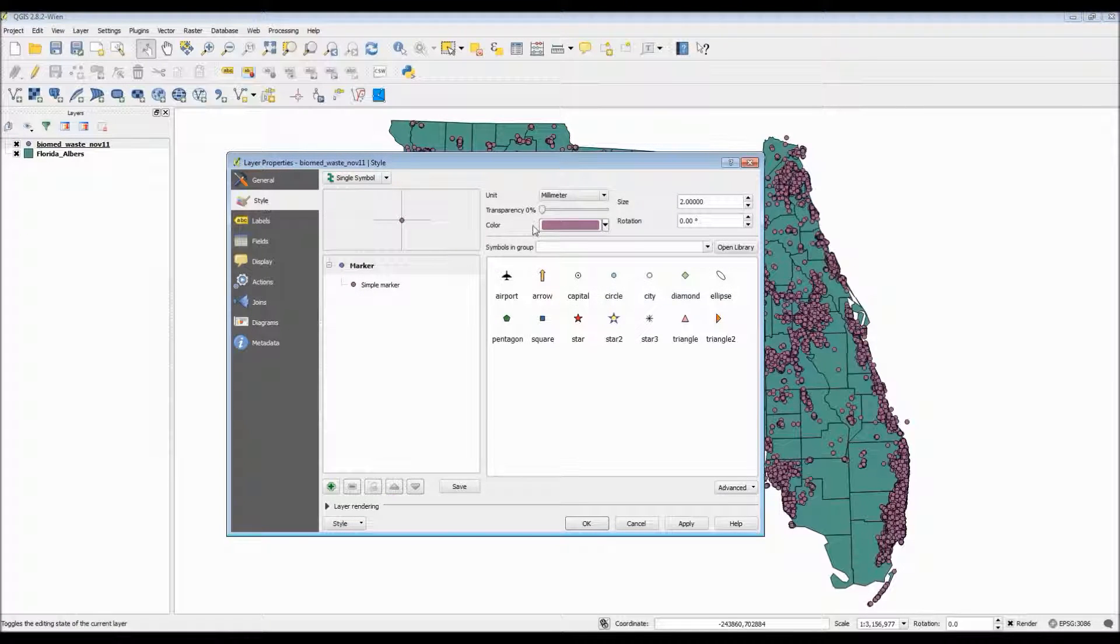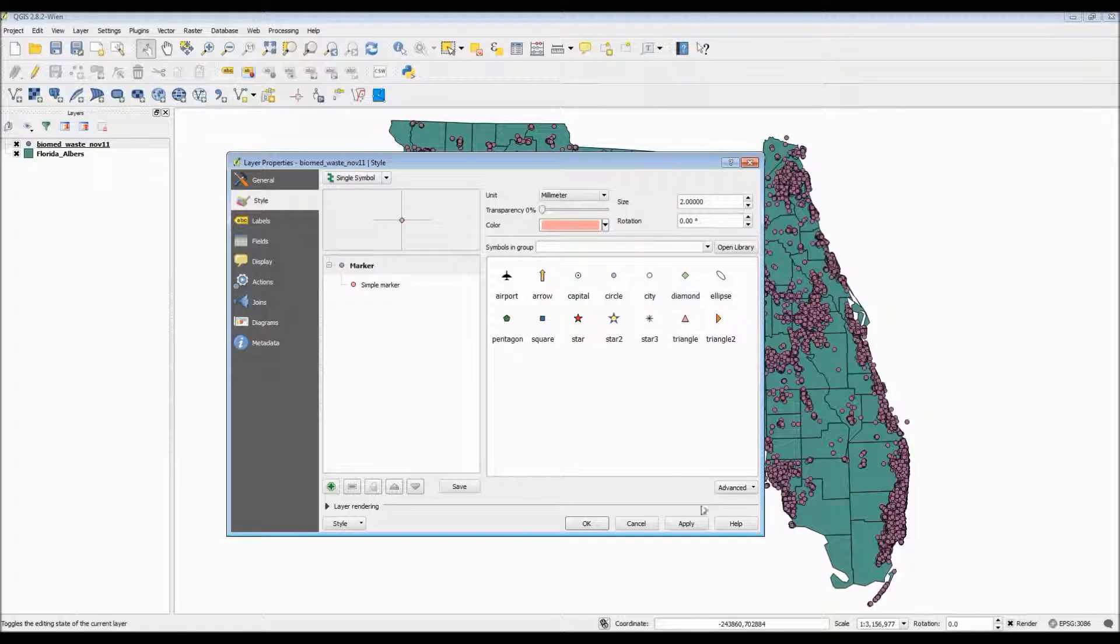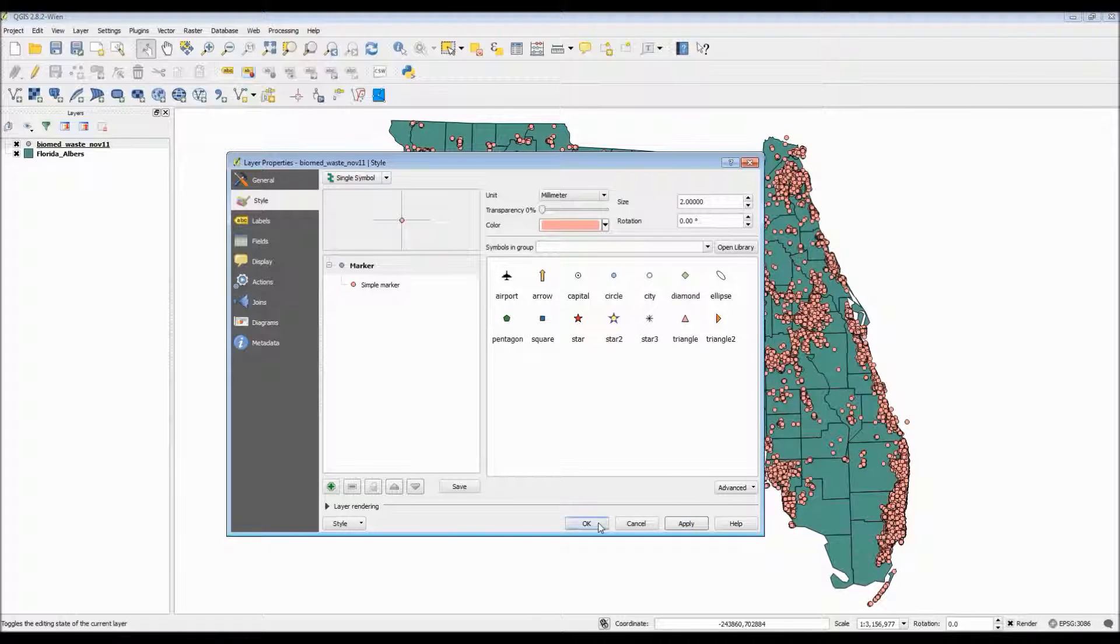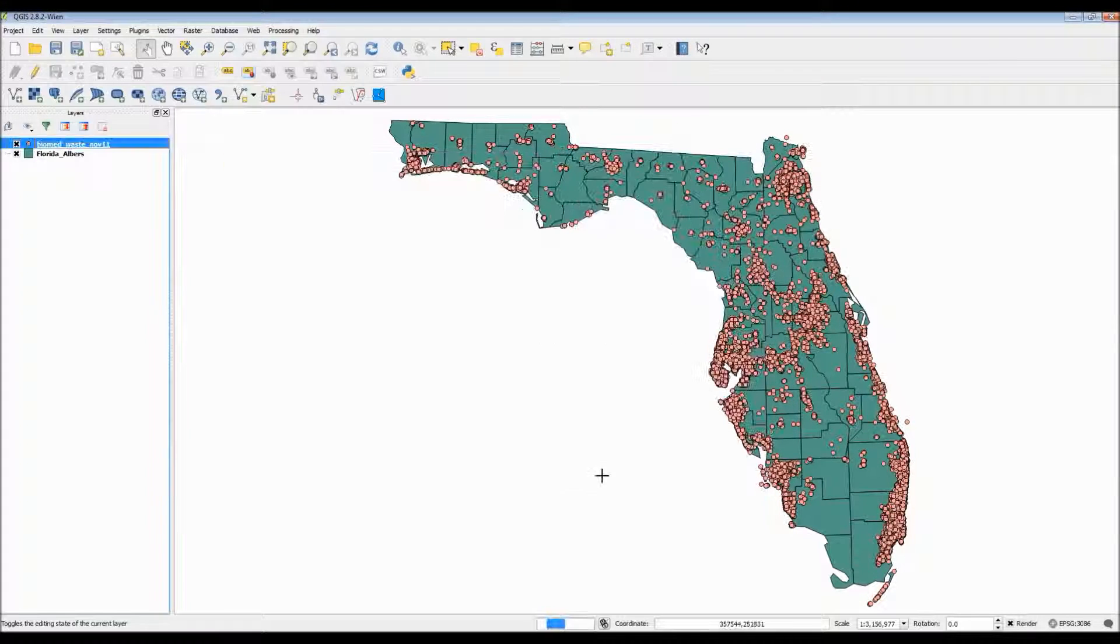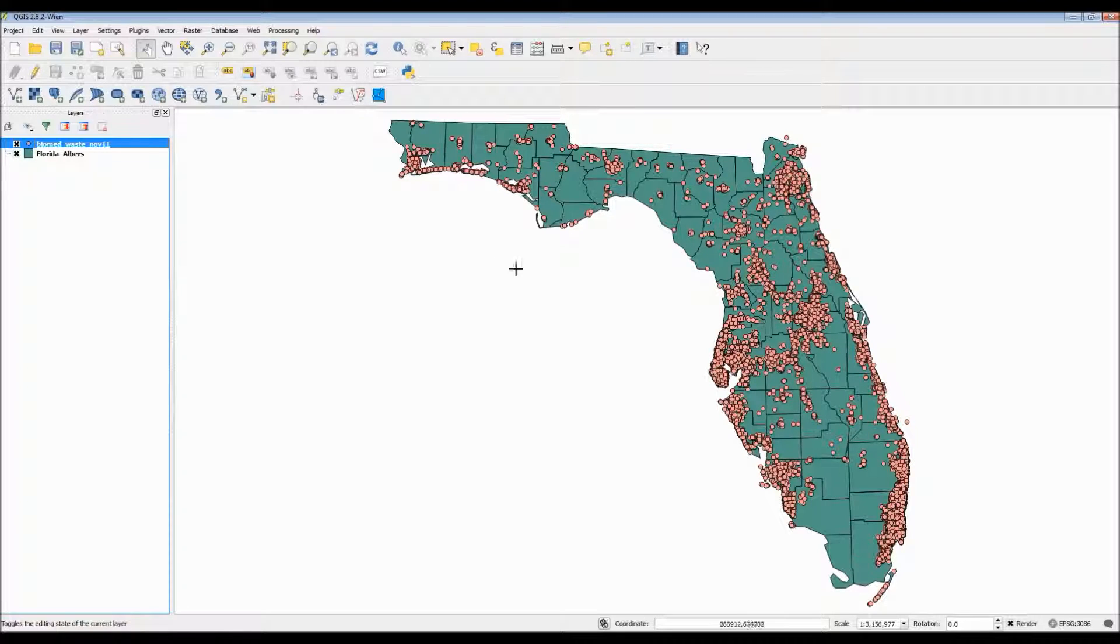Now the first thing we want to do is change the color scheme of the points simply because having a dark purple as well as a dark turquoise color, it's not really appealing. So let's go ahead and change that purple color to a pink color.